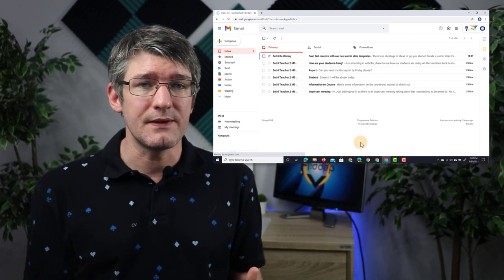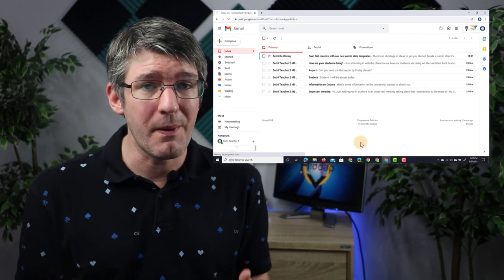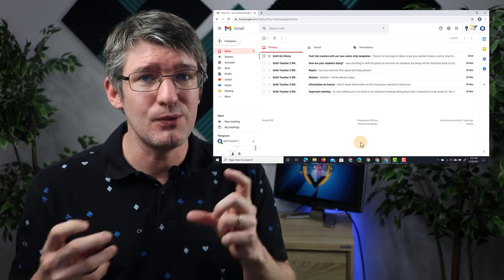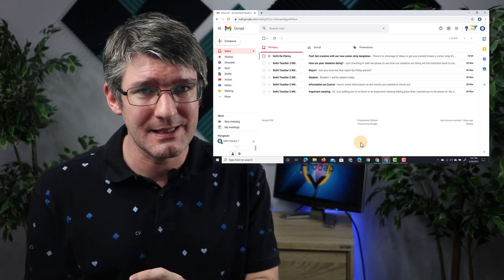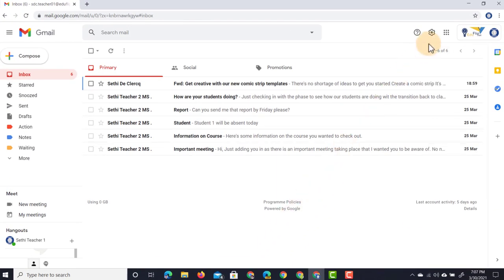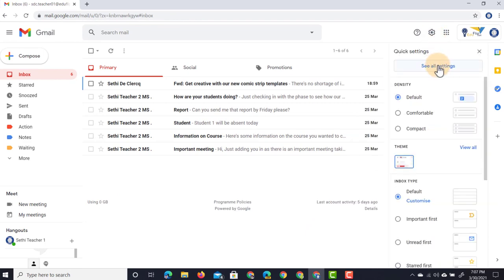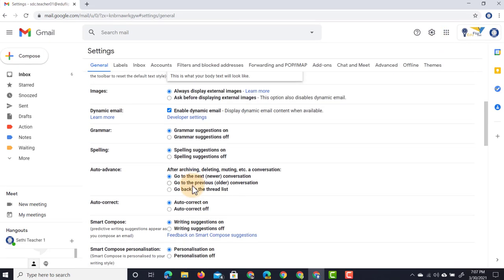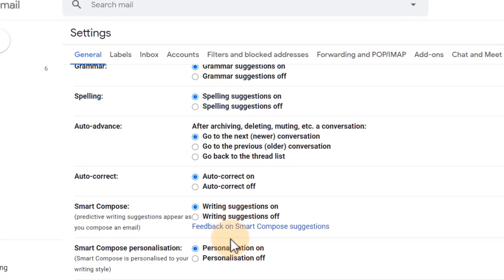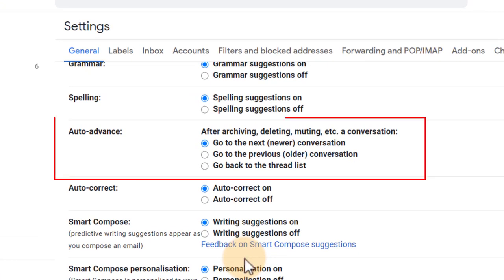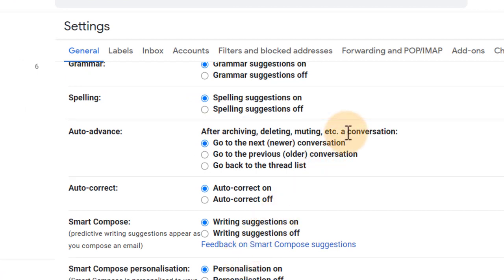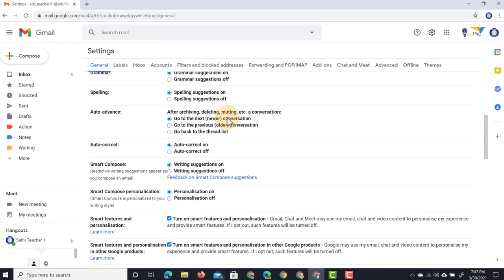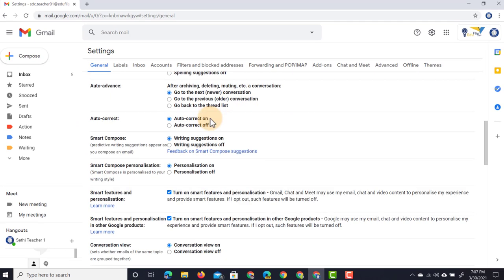Because we've saved these, we need to go back into the settings to now use auto-advance the way we want to use it. Let's open up our settings, see all settings and scroll down. As you scroll down you will notice there is now a new option here: auto-advance. I'm going to select auto-advance and what do you want to do after archiving, deleting, muting? Go to the next newer conversation. I'm going to select the next newer conversation. All done.